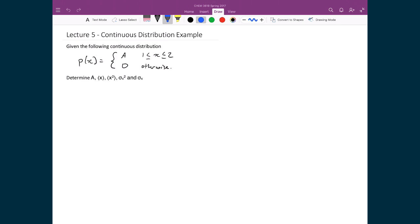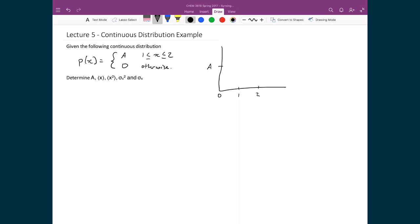Before we start calculating these things, let's look at what this distribution looks like. If I draw this probability distribution, I have my y and x-axis, with 0, 1, and 2 marked explicitly. On my y-axis I write A. My probability distribution simply has a probability of an event occurring equal to A between 1 and 2, but anywhere else it's equal to 0.